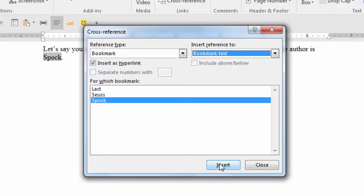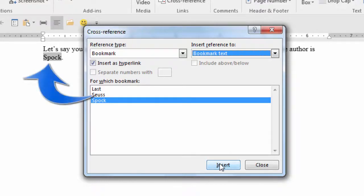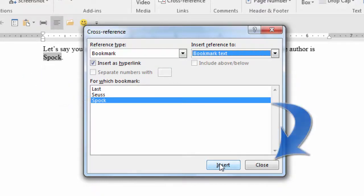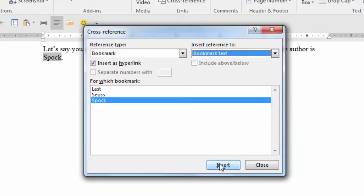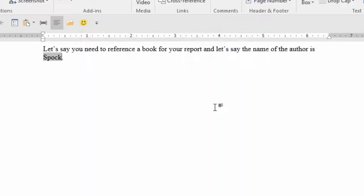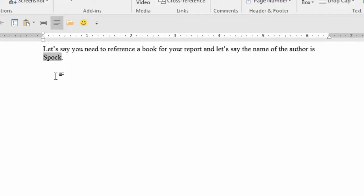And now your cross-reference is inserted into your document. Now you can click the Close button in the dialog box. Now the cross-reference is a field code. And depending on the options in your program, you can either just click on it with your left mouse button, or hold the Ctrl key down and click with your left mouse button, and you will be taken to your bookmark.